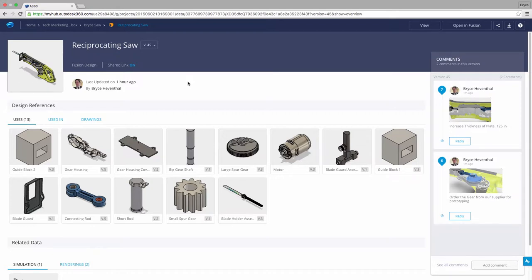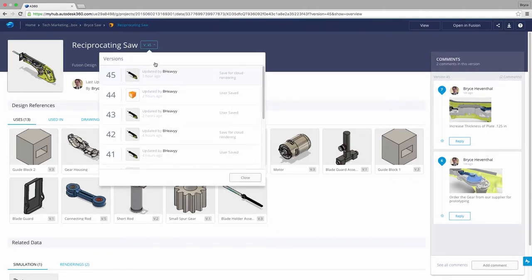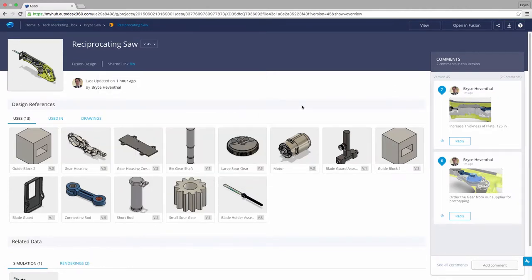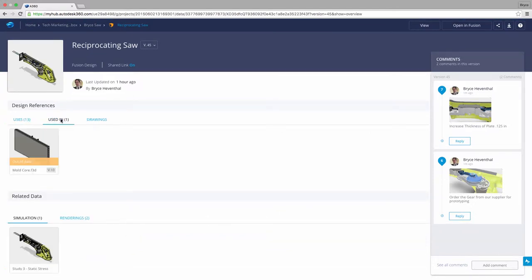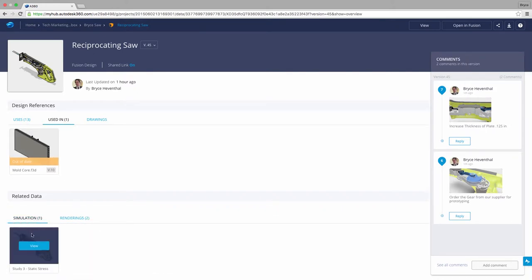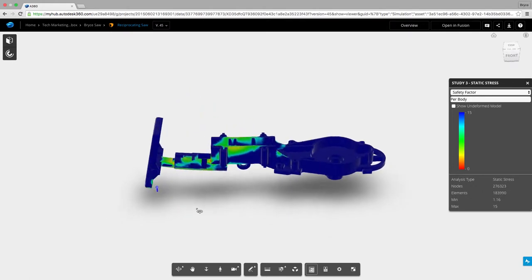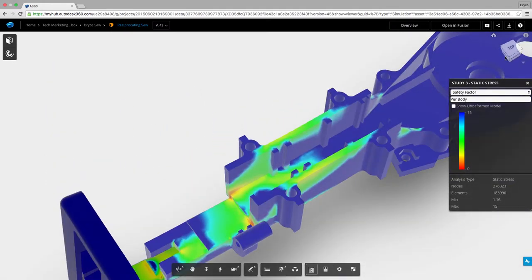A360 is another access point to your Fusion 360 data in a web browser. A360 is an essential part for a design team to work together and understand how different design data is related. It is also a great tool for non-CAD personnel to collaborate throughout the design process. In a web browser, I can see what design my file is referencing. A360 also displays the related data created during the design process in other workspaces, such as cam, animations, renderings, and simulation results. Right in a web browser, we can jump into an immersive experience and view the FEA analysis we created with Fusion 360 a few minutes ago.